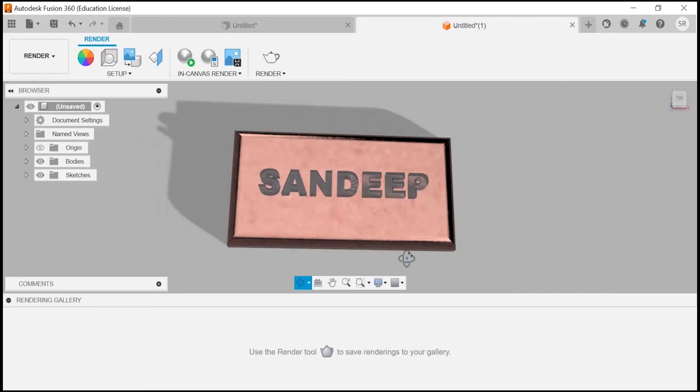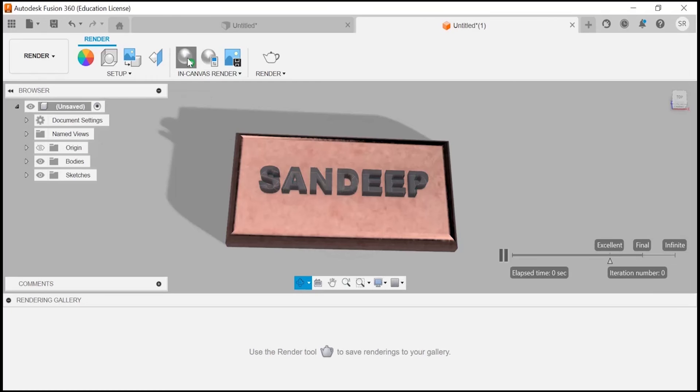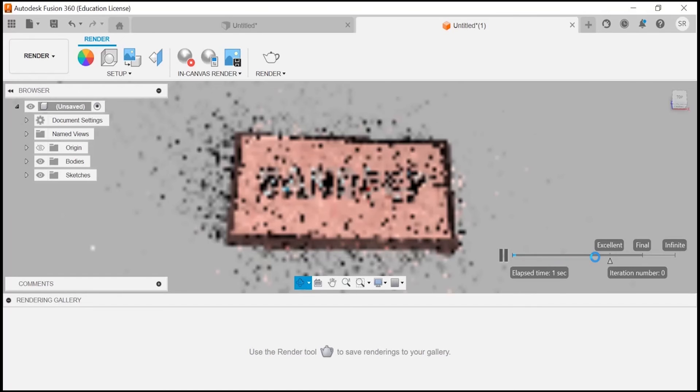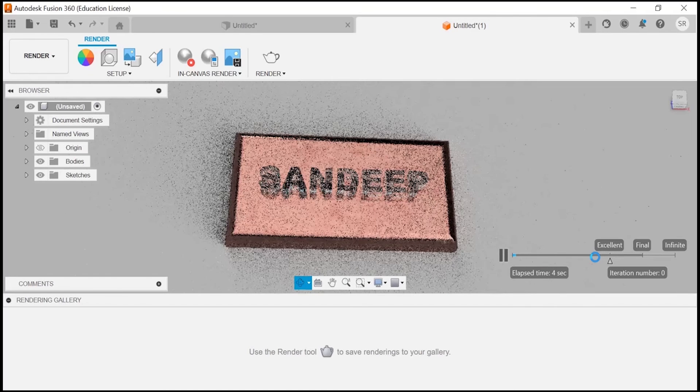Then let's apply in-canvas render. Let's see—the rendering will take some time. It completely depends on your internet. Just wait and watch how it renders and how it looks as per the appearance or the materials which we have applied on it.